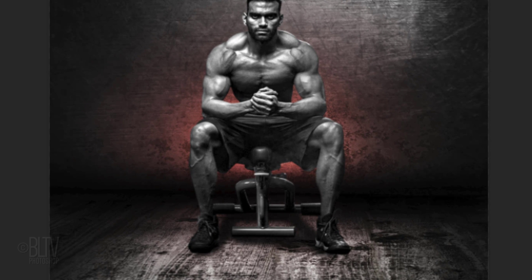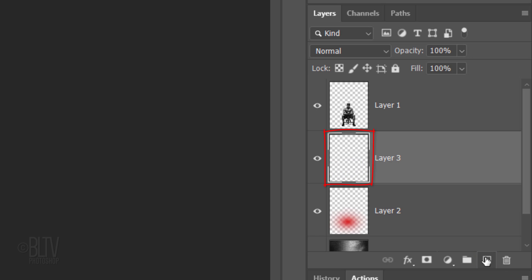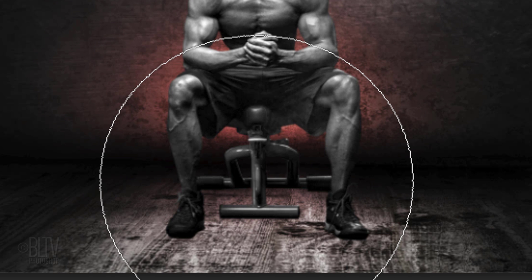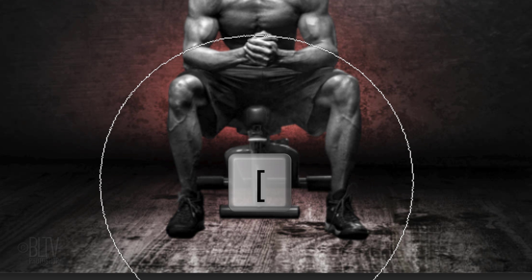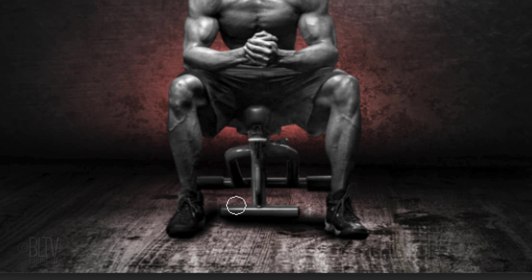Next, we'll add a shadow under our subject. Make a new layer and press D on your keyboard to revert your foreground and background colors to black and white respectively. Black is now our foreground color. Press B to open back your Brush Tool. To reduce its size, make sure your Caps Lock key is off and press the left bracket key on your keyboard. Brush under your subject — it doesn't have to be perfect, just brush over areas of the floor you think would have shadows cast by the subject.